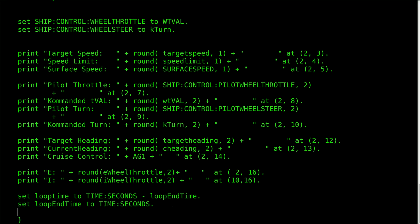PID controllers are simple in concept, but can take a lot of tinkering to get right. If you'd like to learn more about them, check out one of the links on the screen, or do a search about it. Control theory is really quite fascinating.